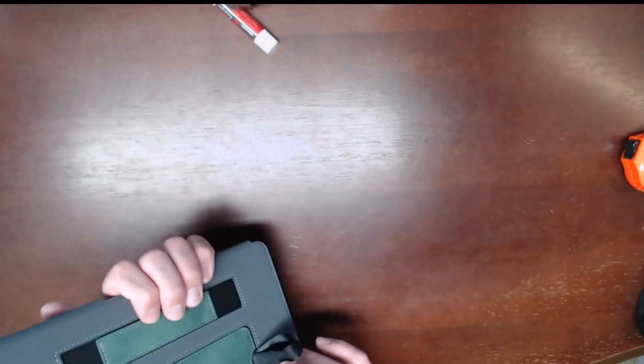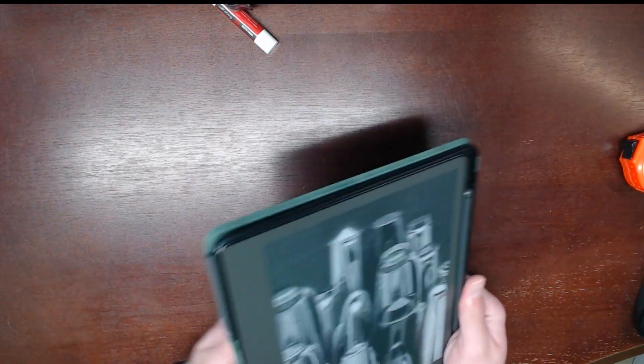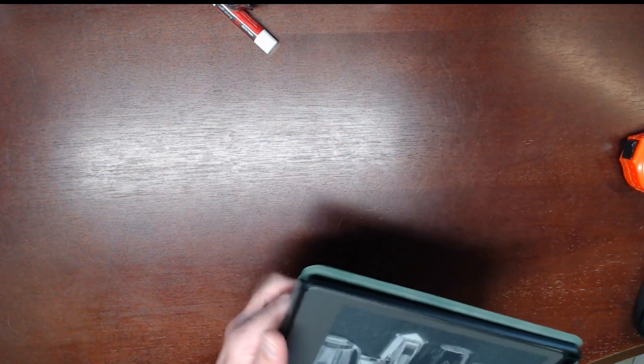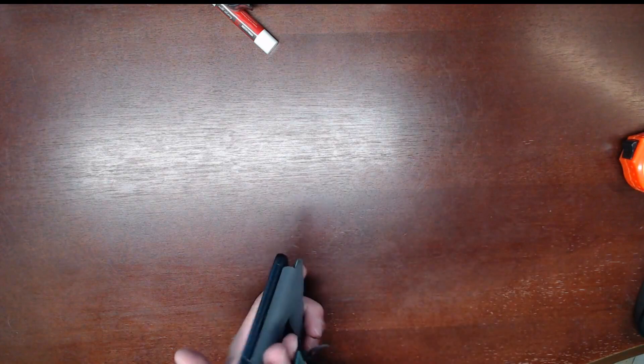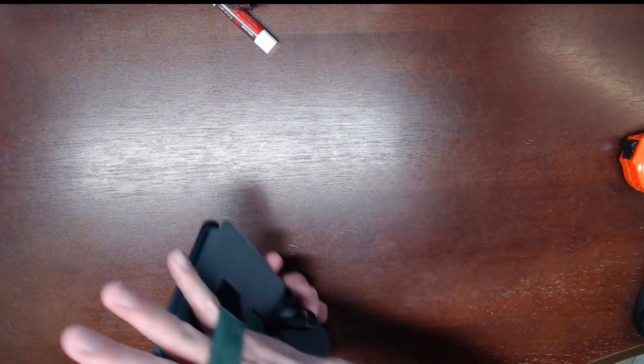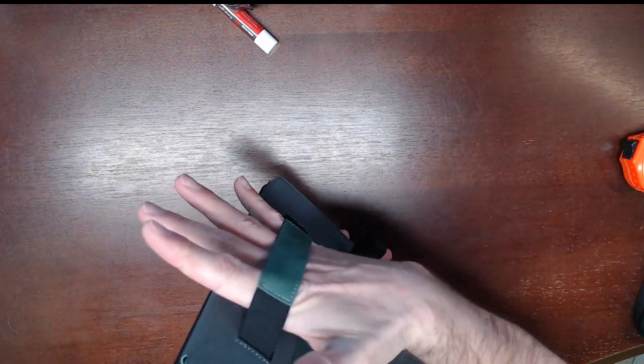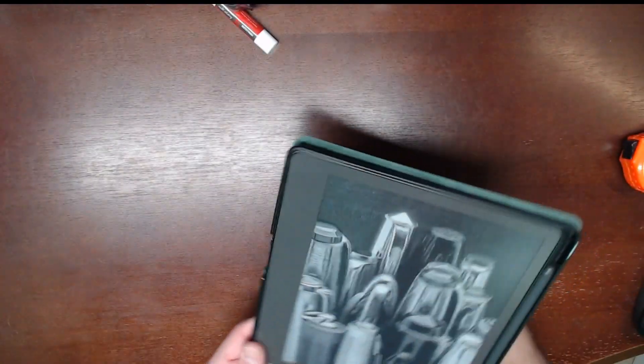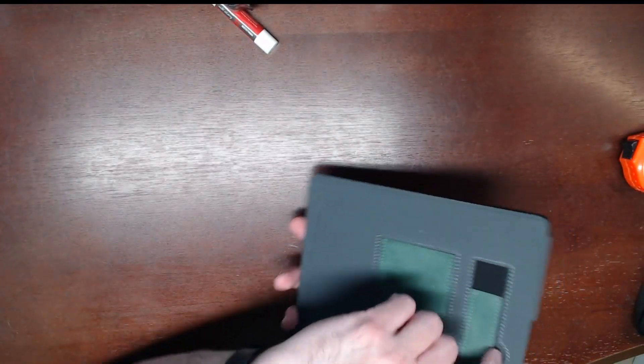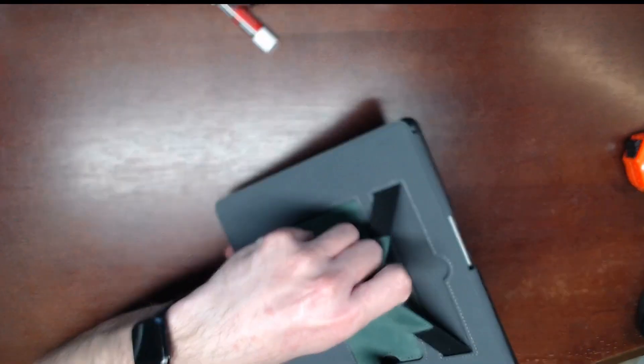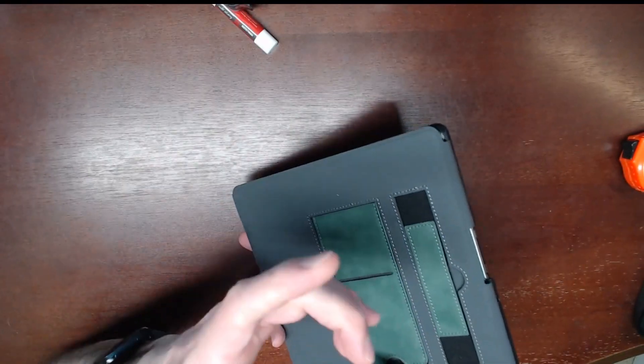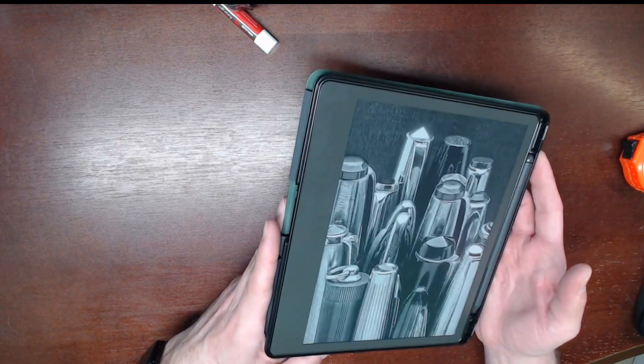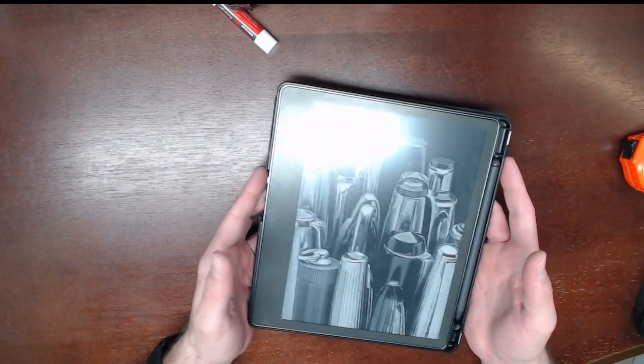The elastic band here—I'm not 100% sure why you'd need this. Maybe you're putting your hand in here to hold the Kindle. I'm not fully sure I understand why the elastic strap's here. I'll play with this for a bit and see how it fits in my life.